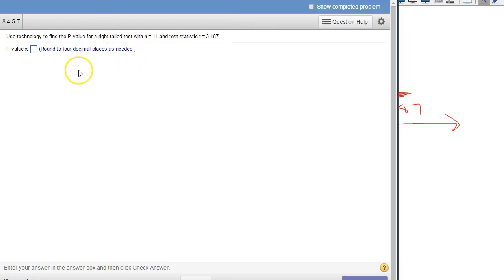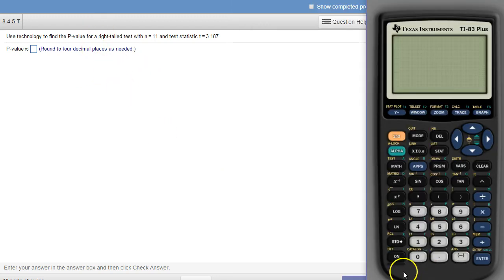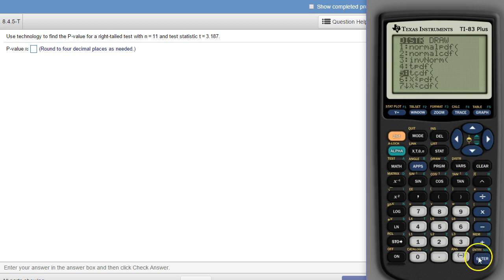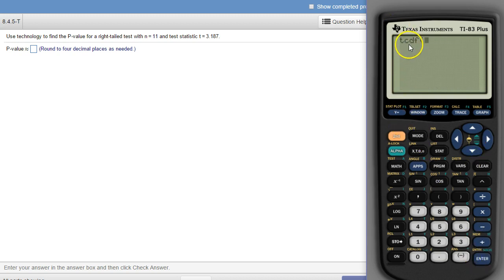And the way we do that with our calculator is you go under distribution, and you find tcdf. And tcdf, just like normal cdf, takes in a lower number and an upper number.